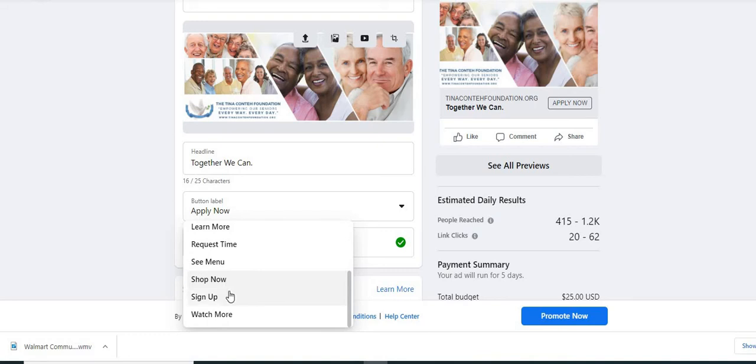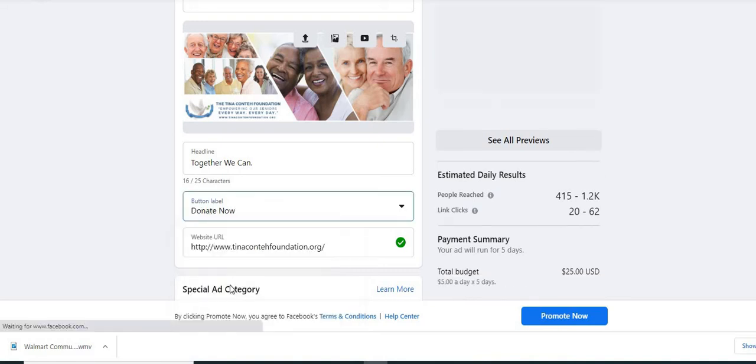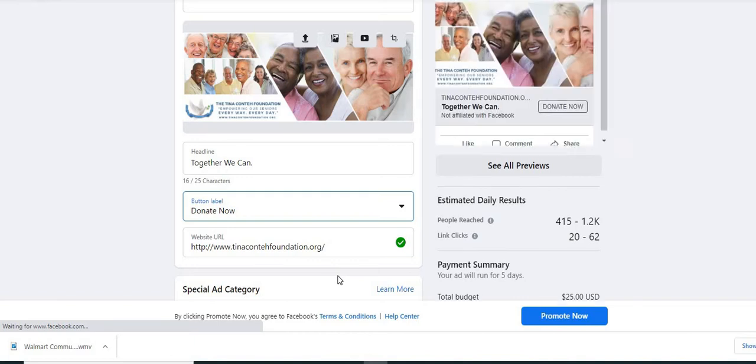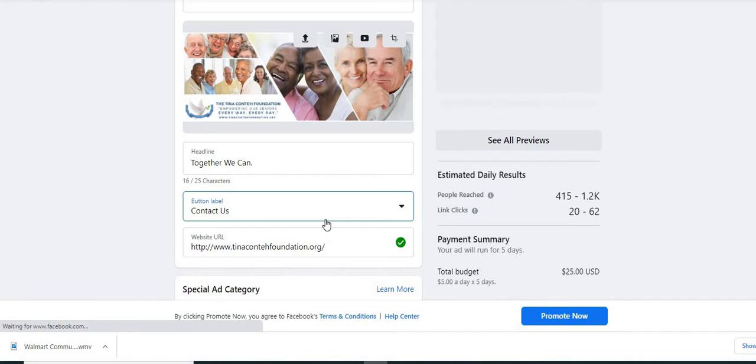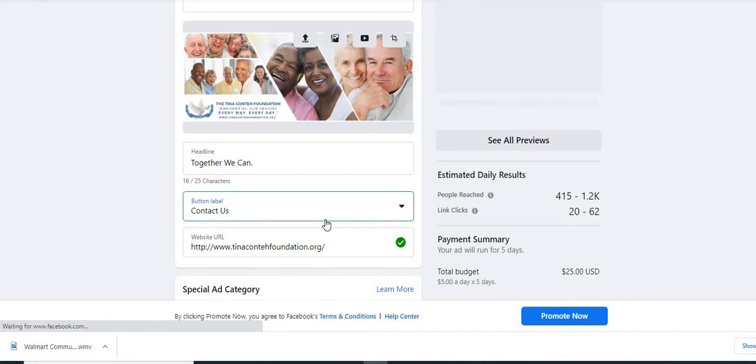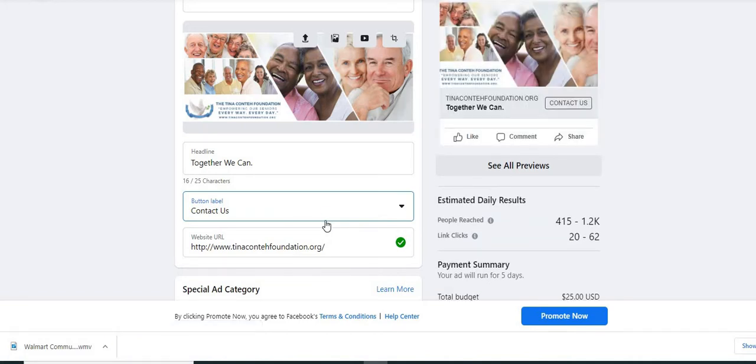You can decide how you want people to contact you. If you notice, since I changed the button, the ad on the right changes the ad preview changes. So I changed it from apply because we want to drive ads to our website. So we want people to contact us. We want that there to be a contact button.